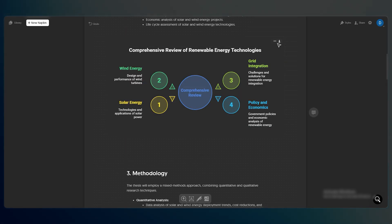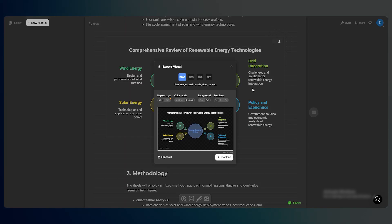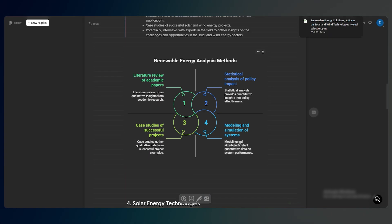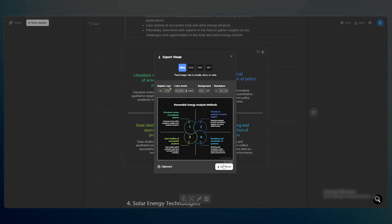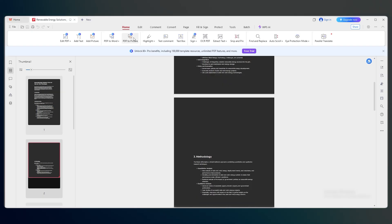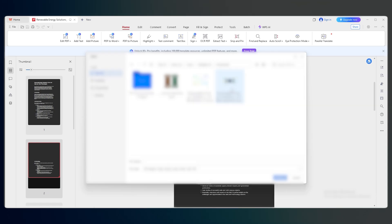Once you're happy, just click Export to download everything as PDFs, images, or slides you can drop straight into your thesis.